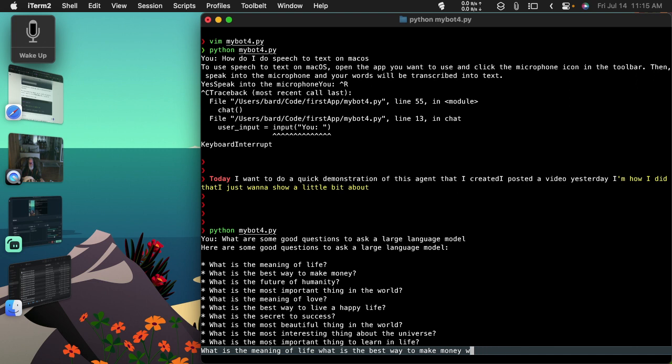What is the most beautiful thing in the world? What is the most interesting thing about the universe? What is the most important thing to learn in life?